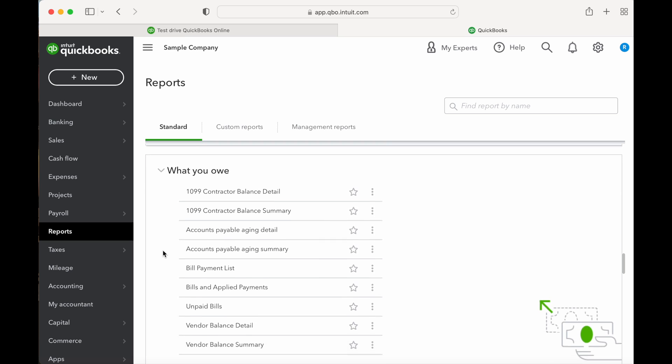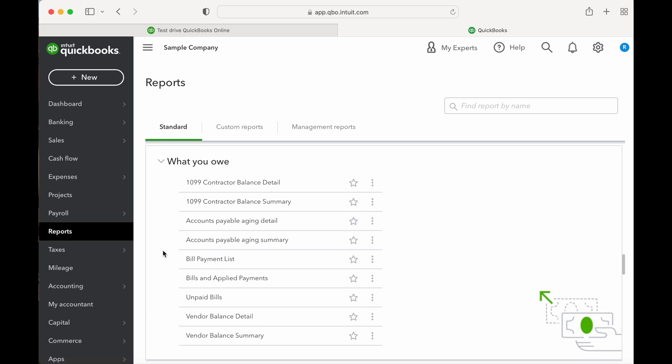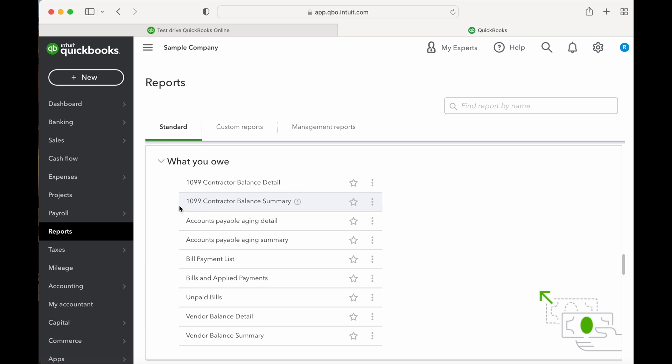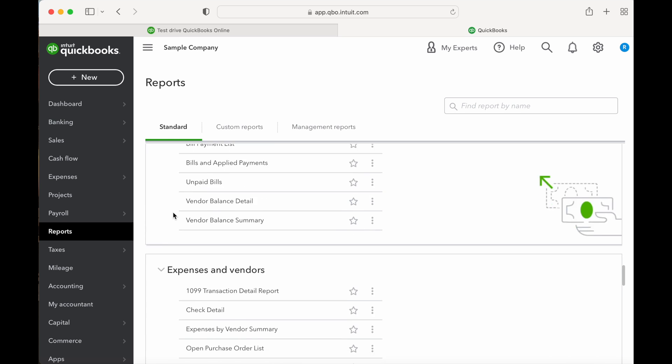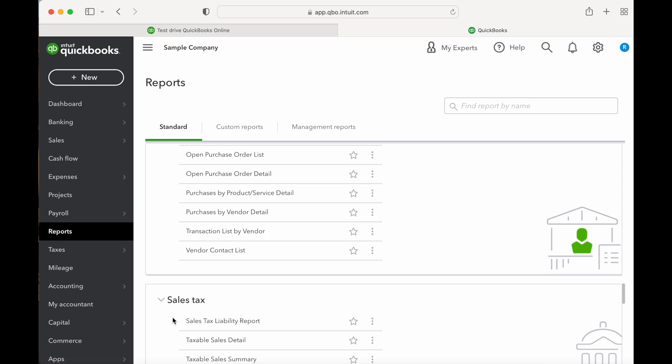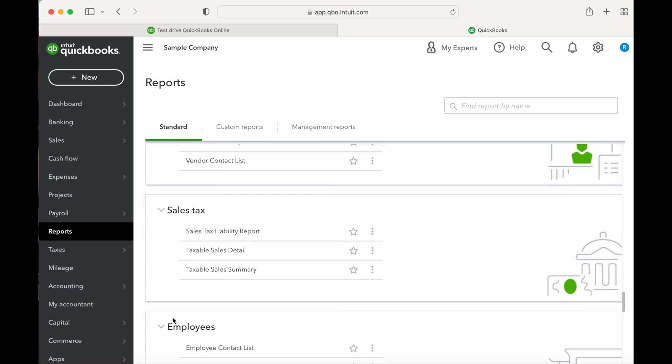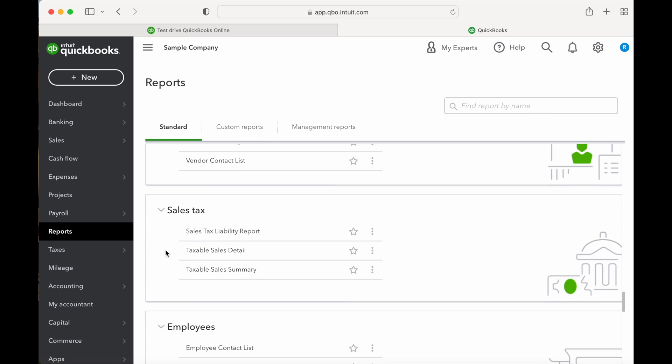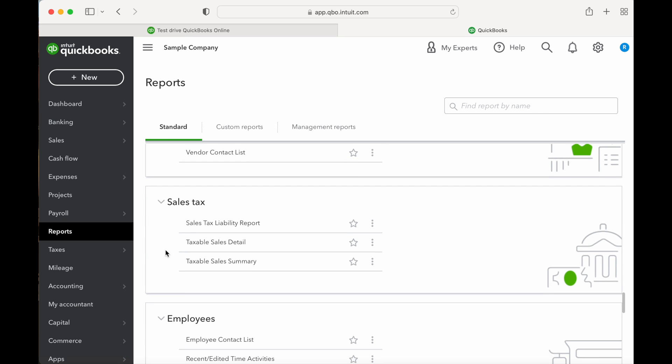Next is What You Owe, which includes all your payable aging reports and additional reports to track who you owe money to. This section also has reports for 1099 contractors. Then Expenses and Vendors, which includes many reports covering your expenses and different vendors. Commonly used reports include the open purchase order list and transaction list by vendor.